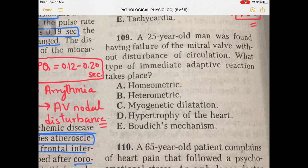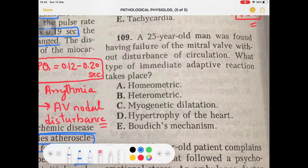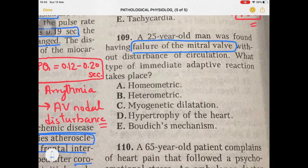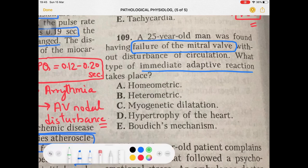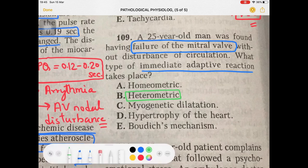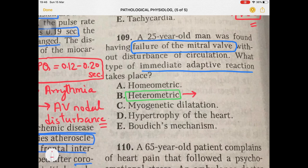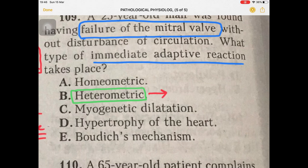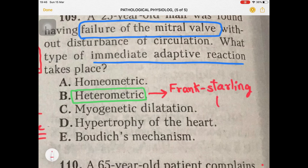Question 109: a 25-year-old man was found to have failure of the mitral valve — one of the AV valves on the left side of the heart — without disturbance of circulation. What type of immediate adaptive reaction is involved? The answer here is the heterometric adaptive reaction. Let me explain what heterometric means. A option is homeometric, but the answer is heterometric.